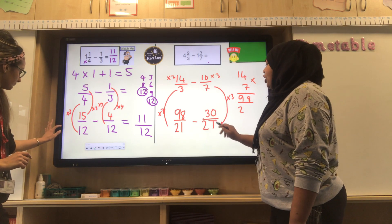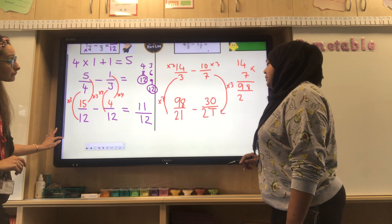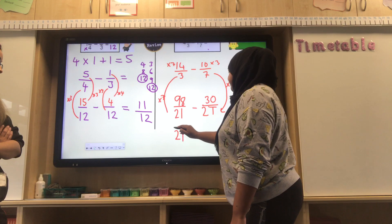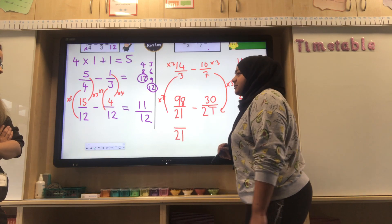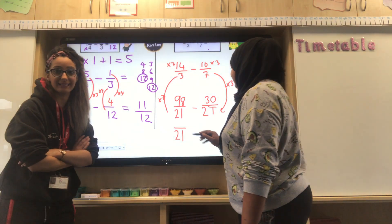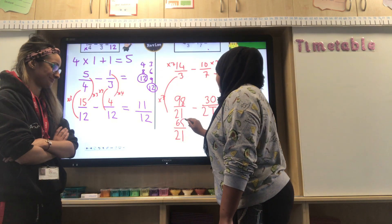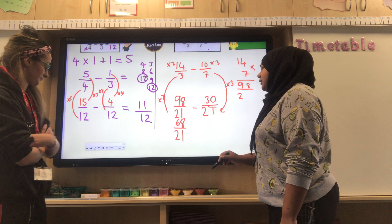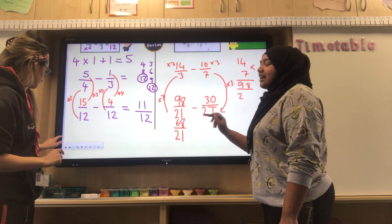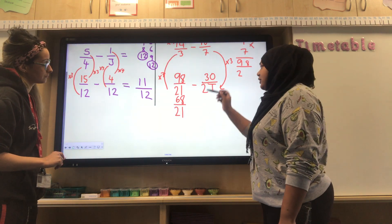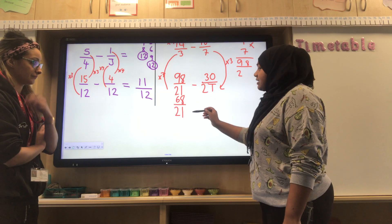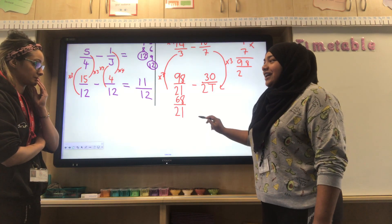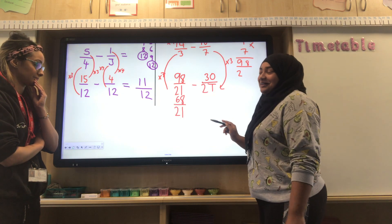Now that we've got a common denominator we can carry out the calculation. The denominator stays the same — twenty-one. Ninety-eight take away thirty is sixty-eight. So the answer to this question is sixty-eight over twenty-one. This is an improper fraction — the numerator is larger than the denominator — so we need to convert this back into a mixed number.